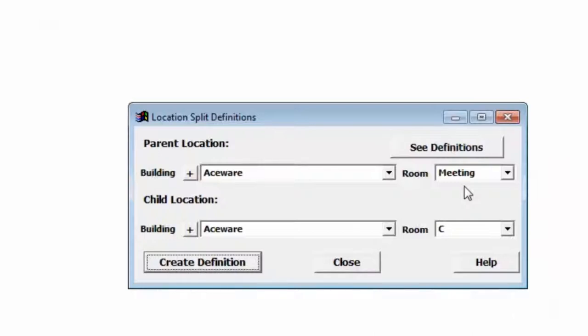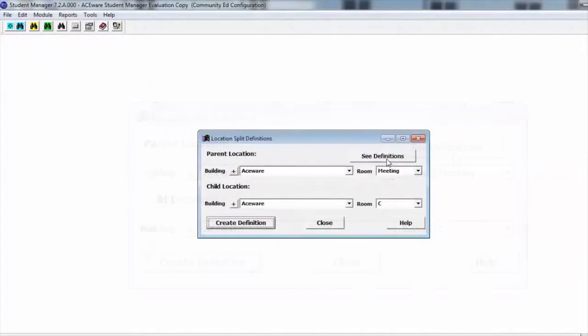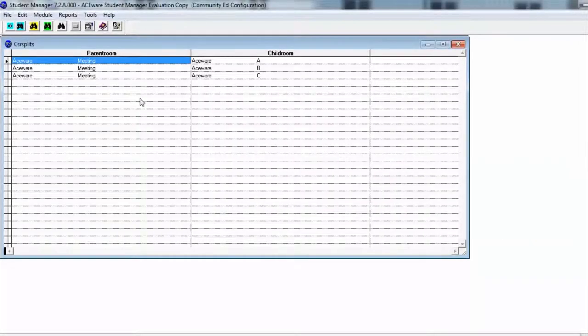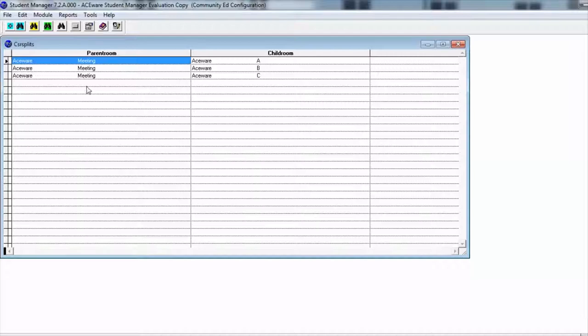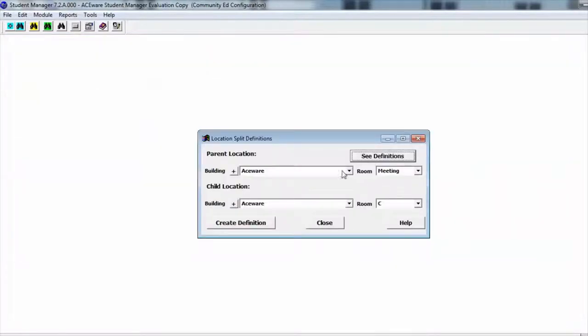At any time we can bring up this room and see the definitions and see that those three sub-rooms are part of Meeting. Let's review.